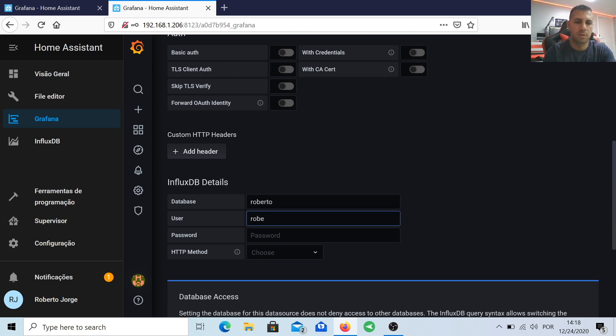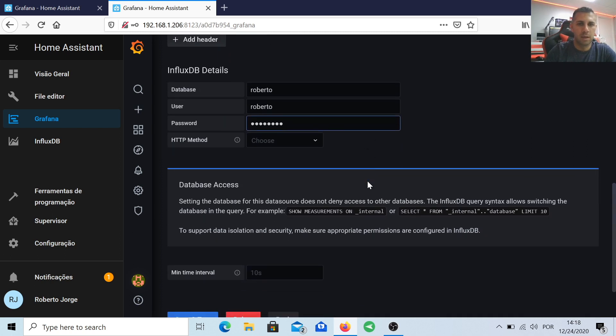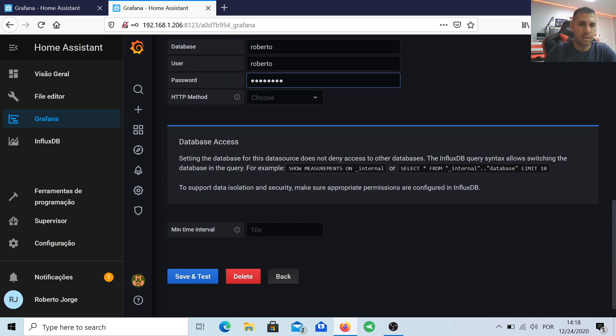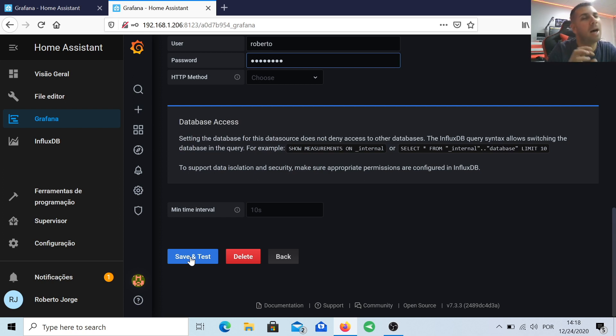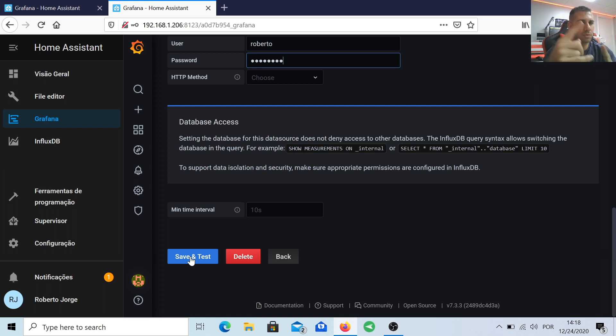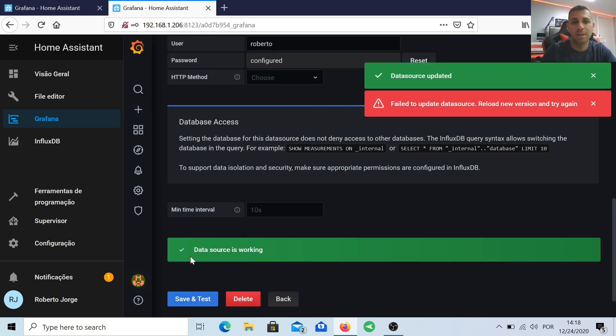Now scroll down, go to the InfluxDB details, and put on where it says database—in my particular case I will put Roberto. In username I'll put Roberto, and on password I will put password. But this is something that you have selected and you have used on the previous menu, so just use the same that you selected. Save and test. And this is the moment of truth. If everything is fine, you will see two green lights and everything will be okay.